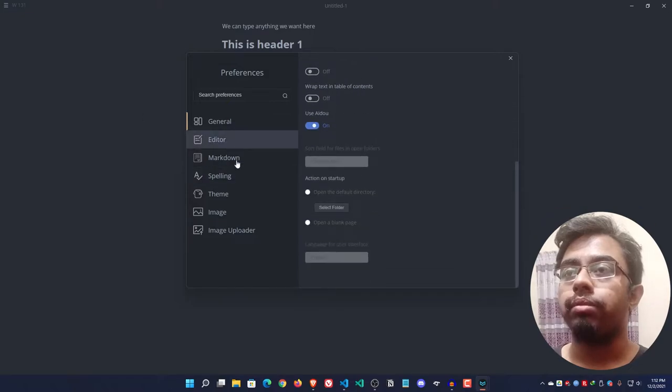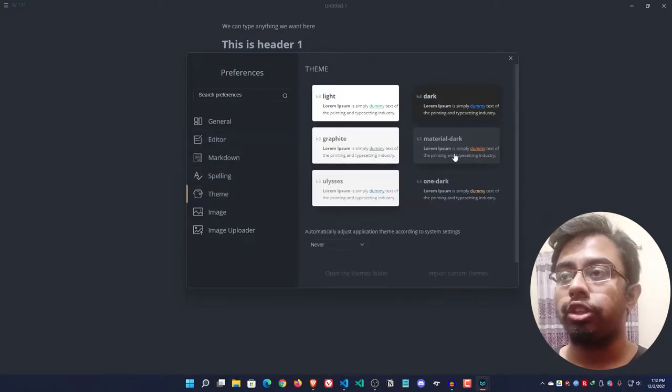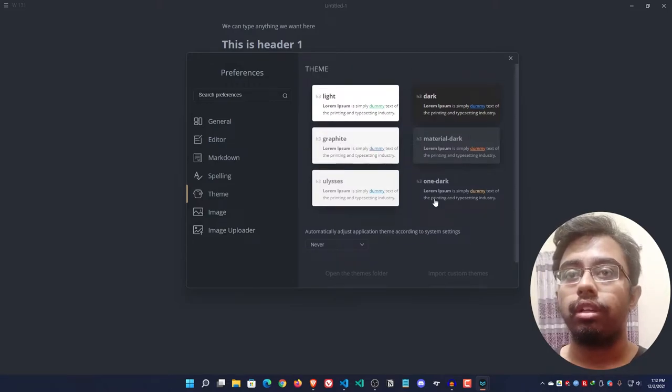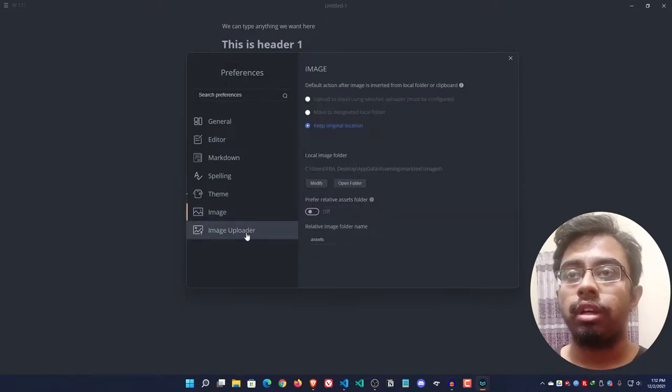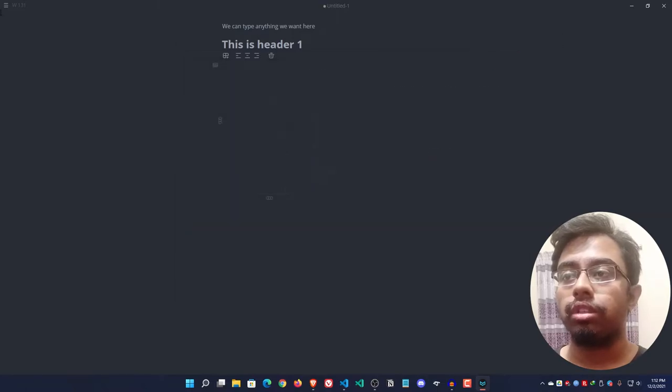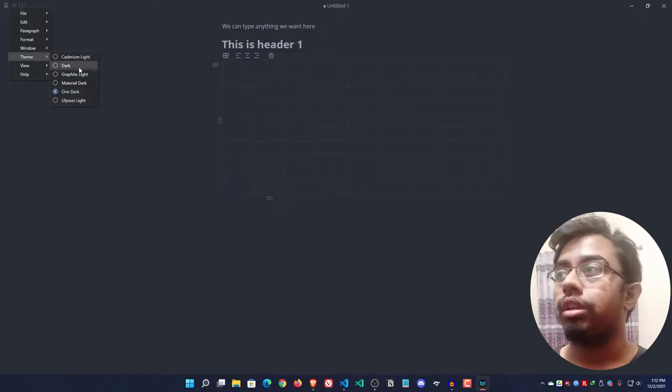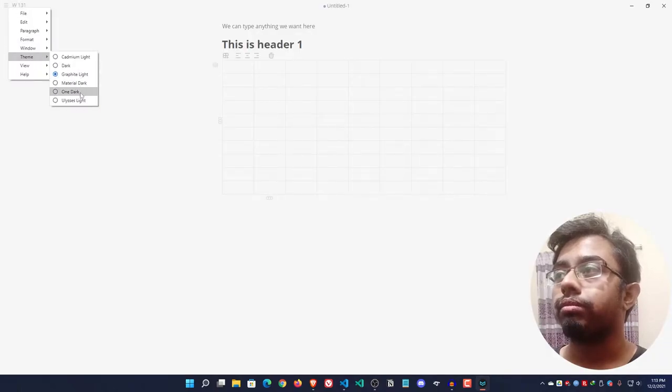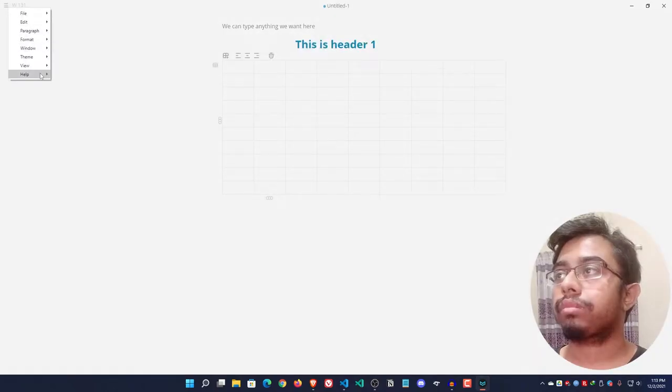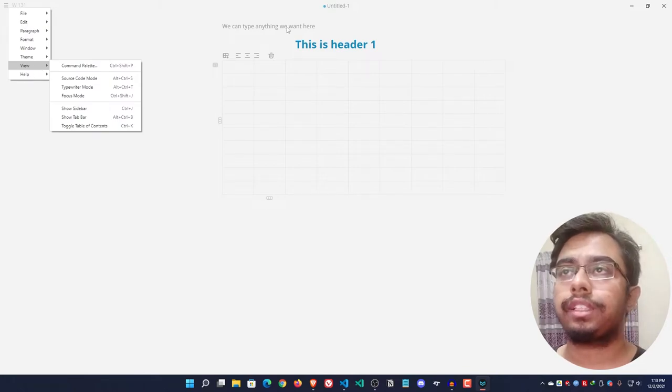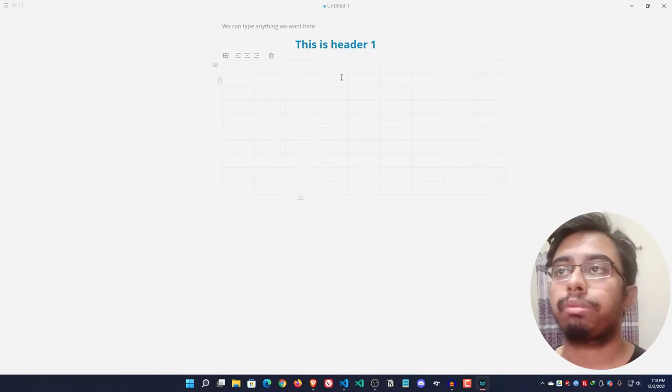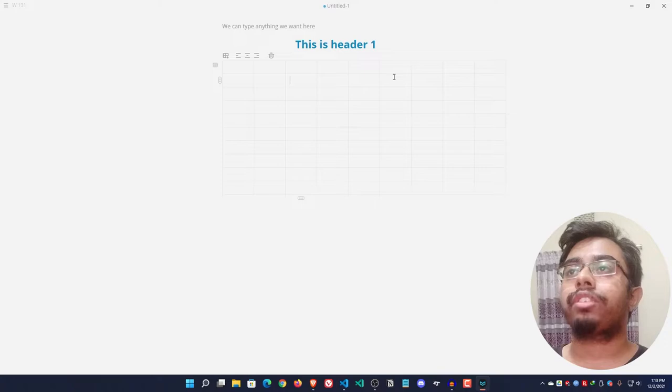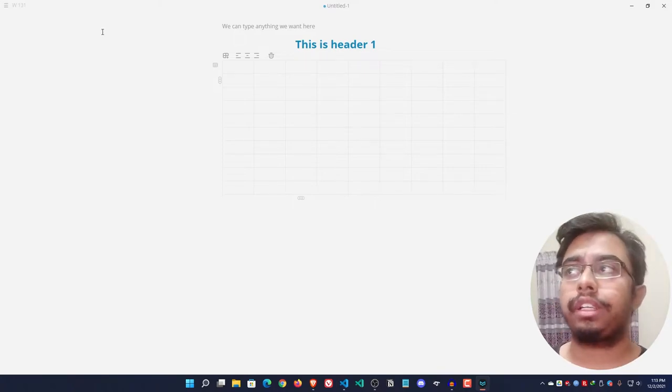If we go to the preference tab we get more features here - editor, markdown, spelling, theme. We're providing you six themes right now, image, image uploader. You can change your theme or tweak some settings as you may see fit for yourself.